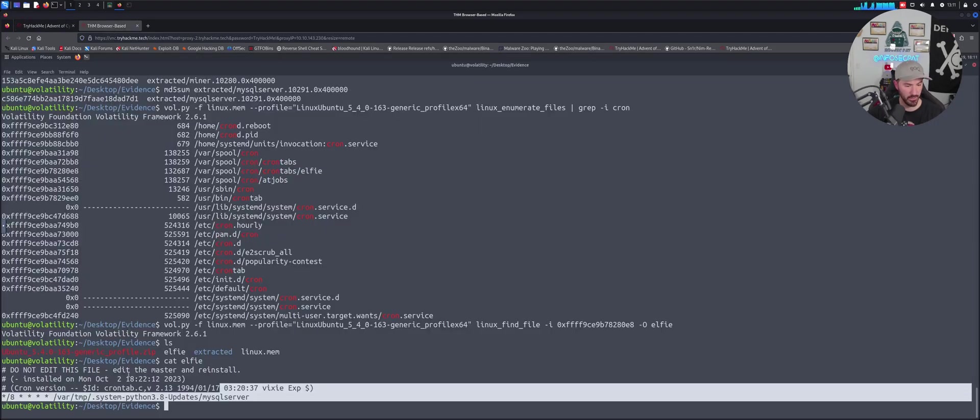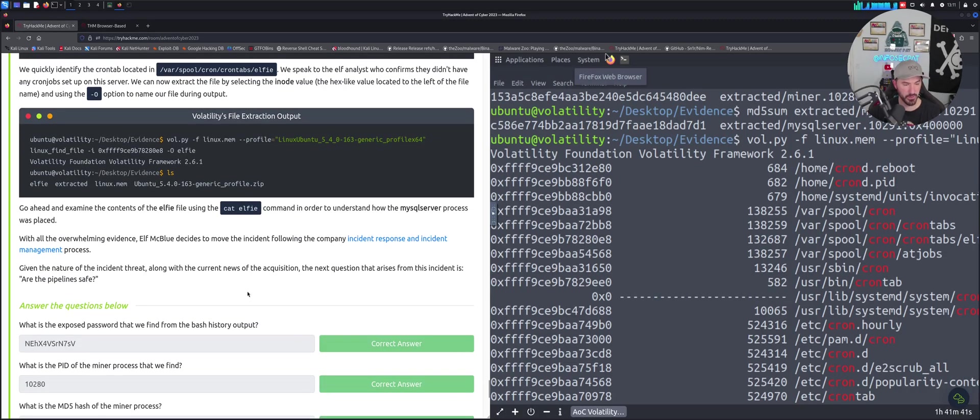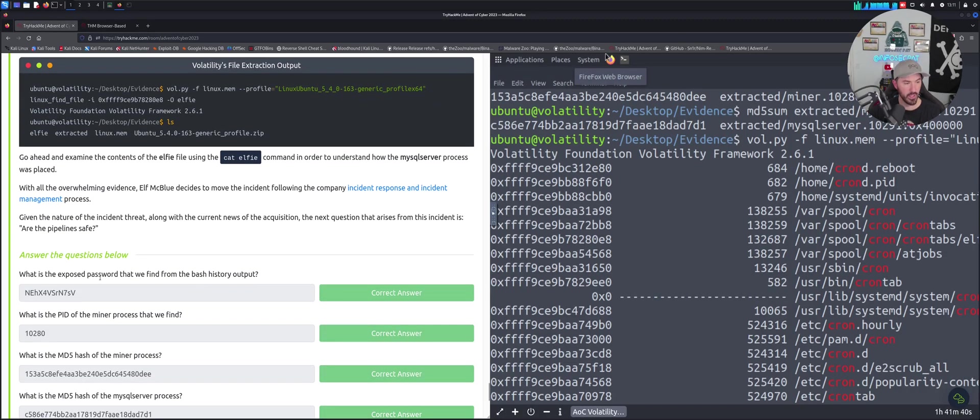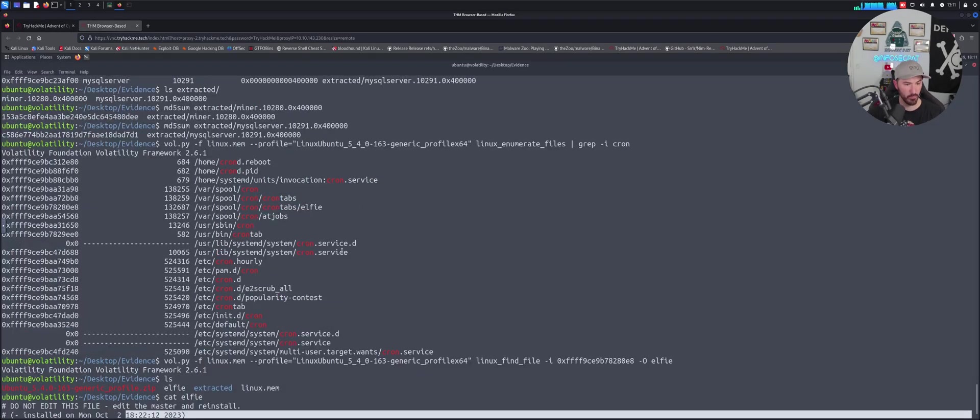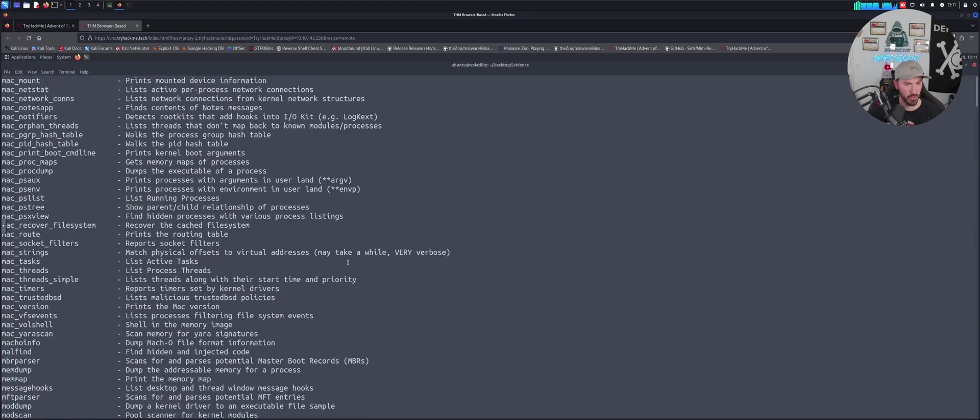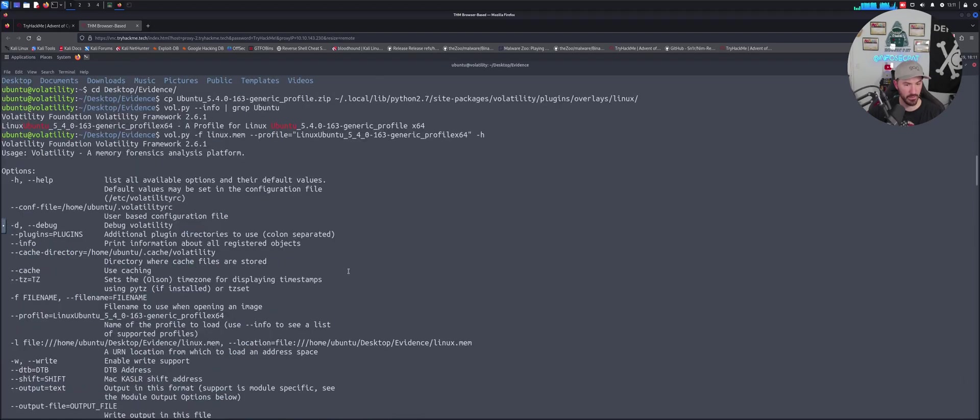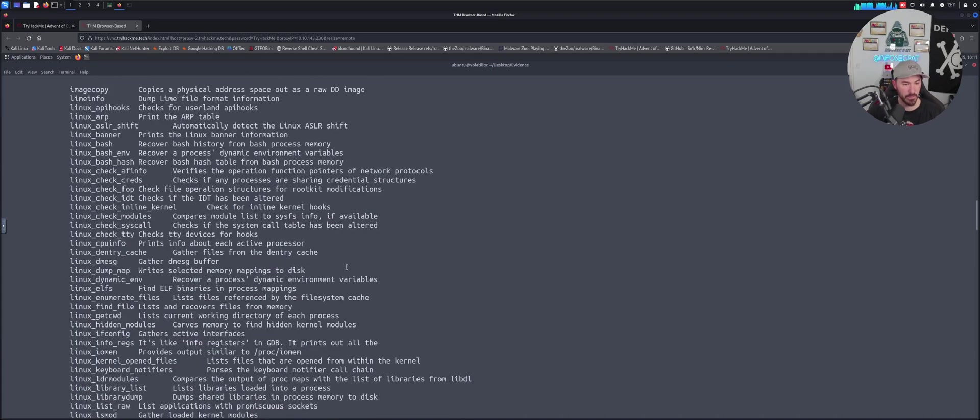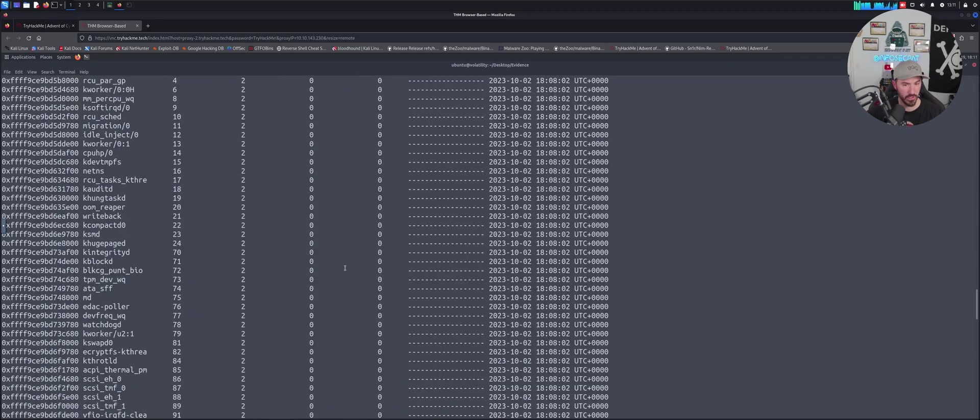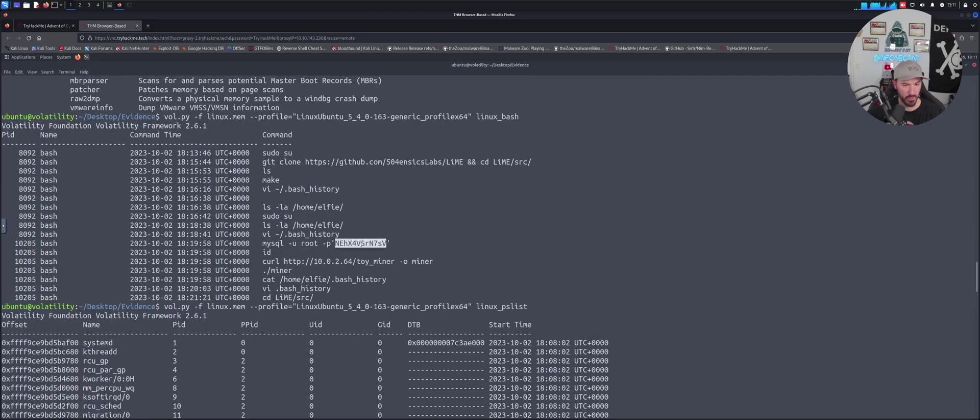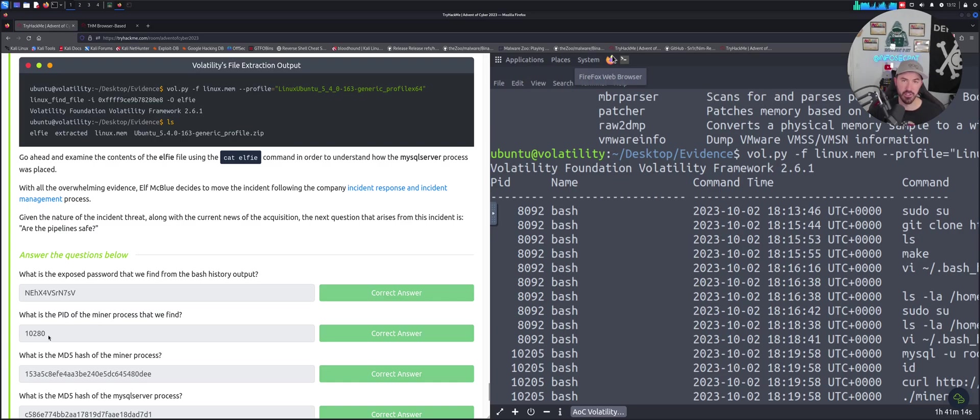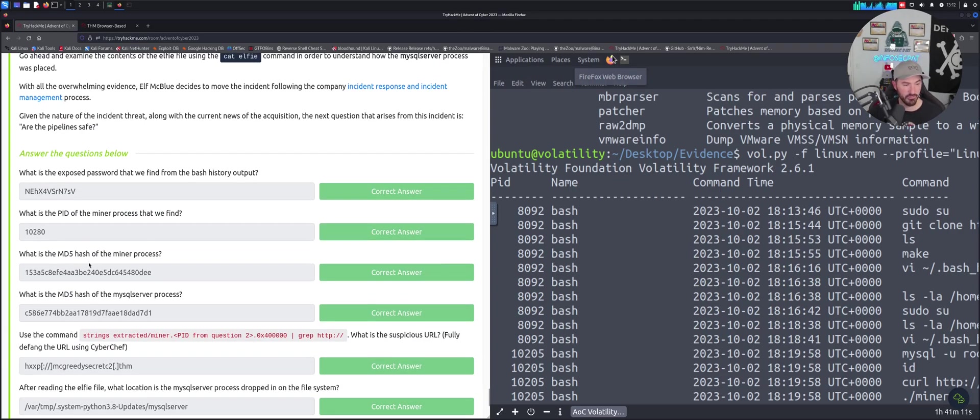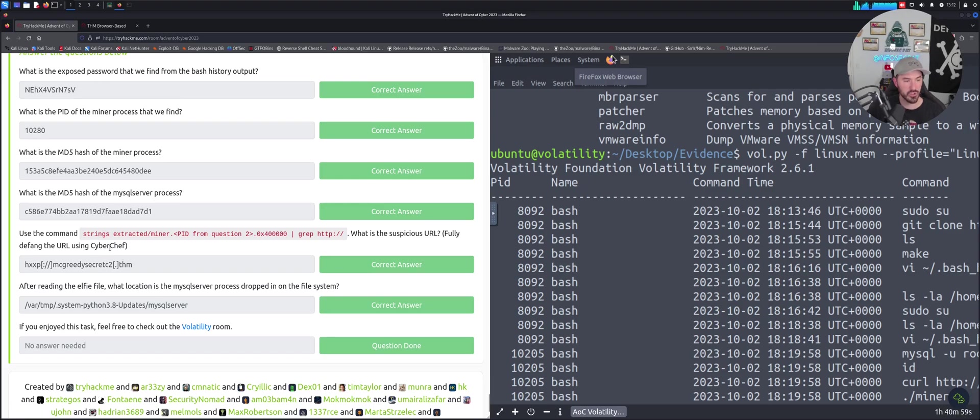Now let's go to the questions - super simple. What is the exposed password? We know that. Let's come down a little bit more. Right here was the password that was exposed in the running job. What is the PID for the miner? It's 10280, we just went over that. What is the md5 hash of the miner? Right here we just saw that, and then for the MySQL process.